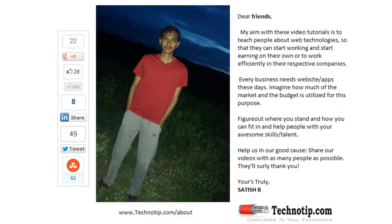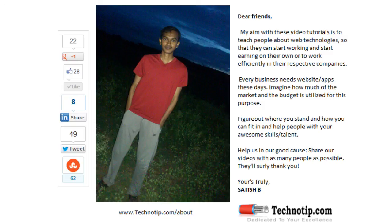Please share this video with your friends on Google Plus, Facebook, LinkedIn, Twitter, StumbleUpon, etc. Stay subscribed to technotip.com and to our YouTube channel, and don't forget to like this video on YouTube.